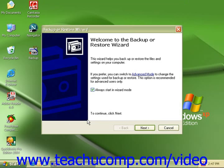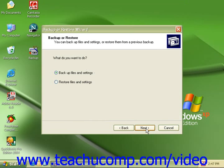Go ahead and click Next, and here we'll need to choose Restore Files and Settings. Then click Next.